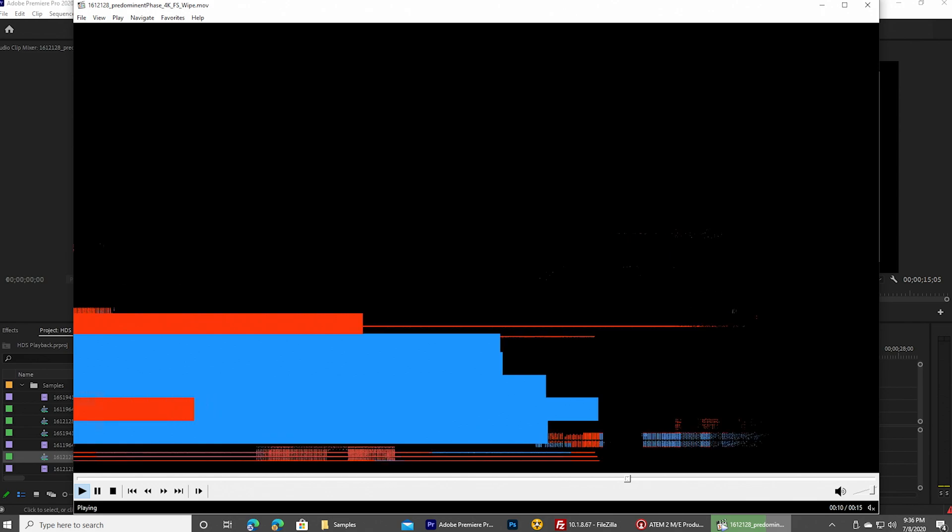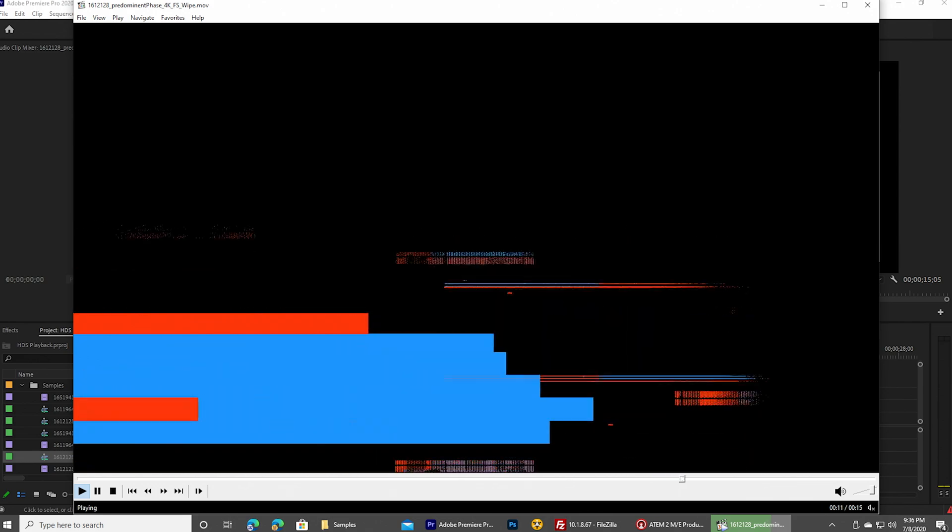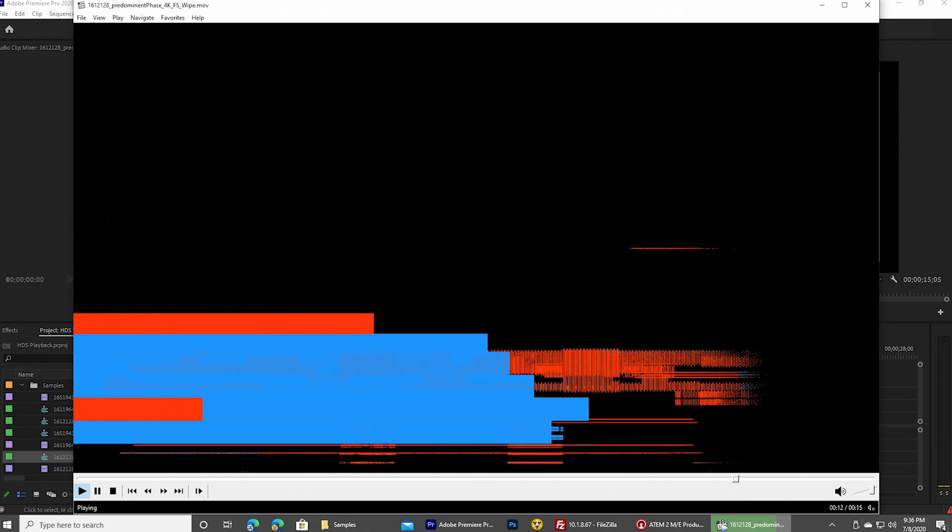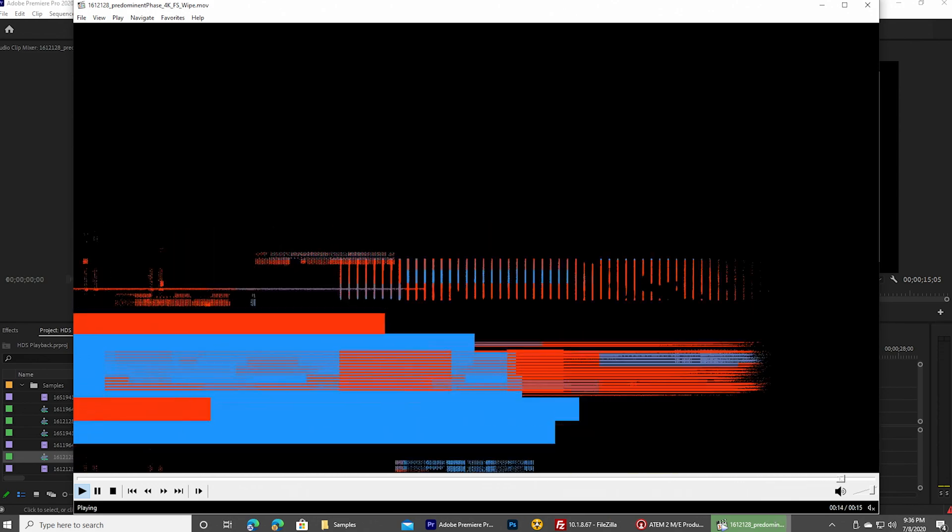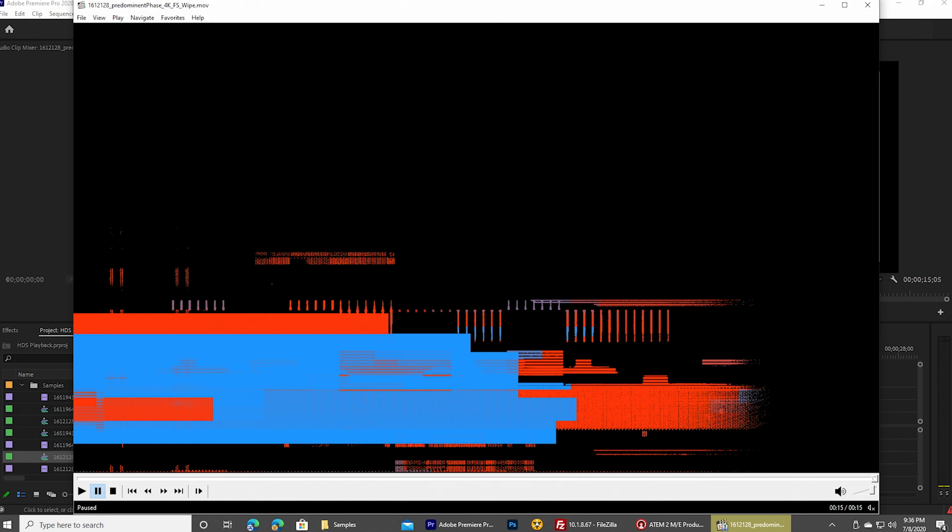And the reason for that is this software, this playback software that I'm using right here is not aware of that alpha channel. And so it's showing all of the raw video without any of that transparency information applied, which means it looks very, very weird.